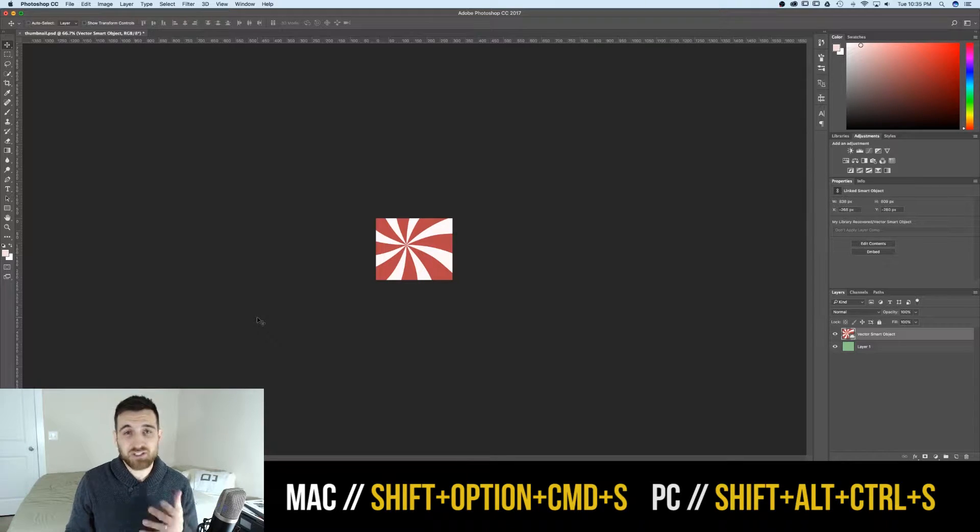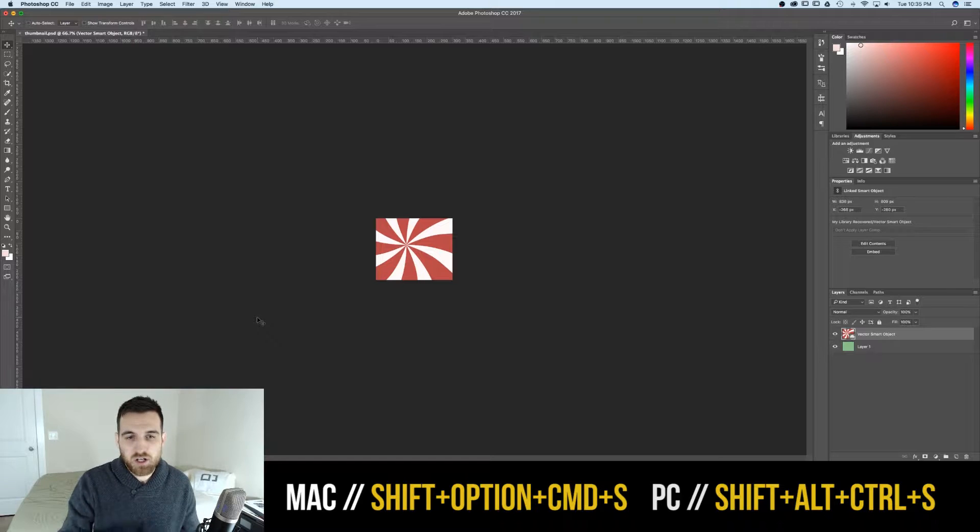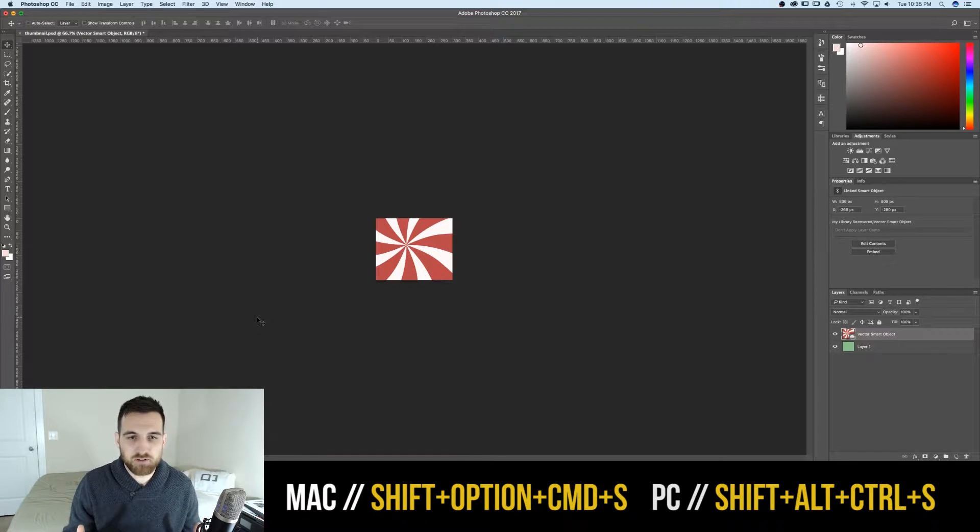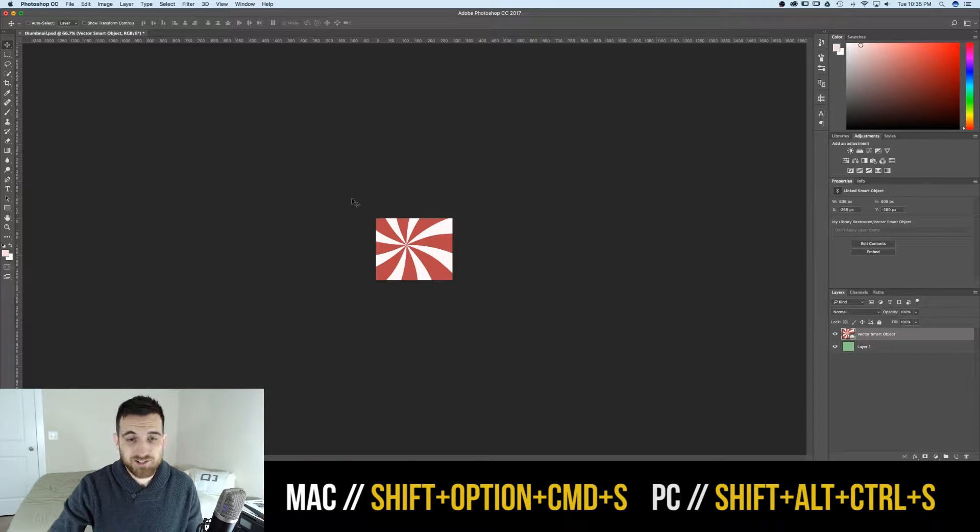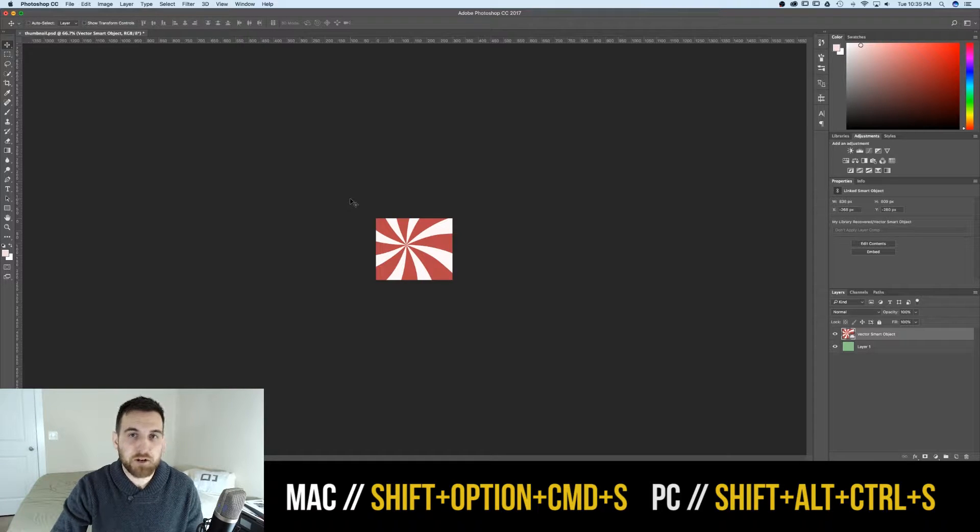Okay, so I actually use Save for Web quite a bit, and I didn't know the shortcut to it. So let's say, for instance, you have a web ad that you've created, like this awesome swirly web banner I have.